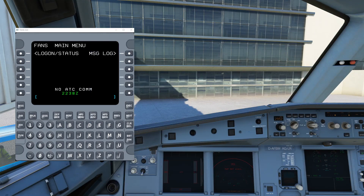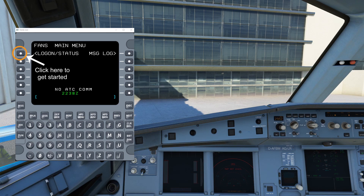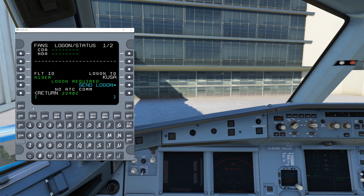FANS GUI is just going to run as its own application. It's going to either sit in front of your simulator if you have a single monitor, or if you have a dual monitor setup, you can move it off to a second monitor. If you only have a single monitor, it's no big deal — you can just minimize it and bring it back up as you need it. Once you're loaded up in the cockpit and your airplane's electronics are turned on, enter in your flight ID.